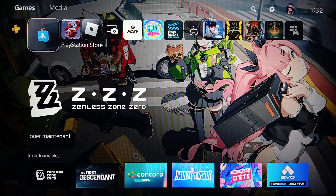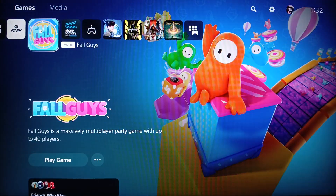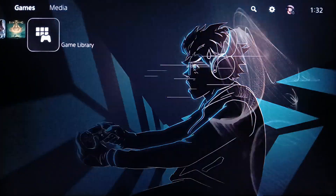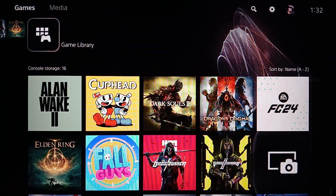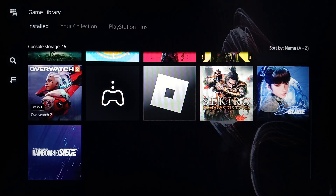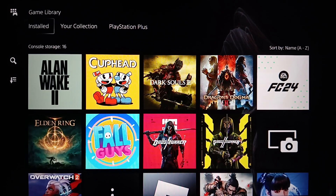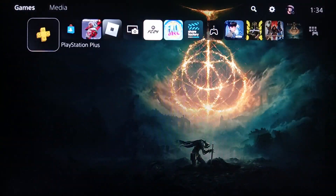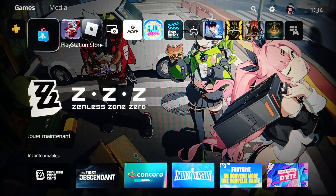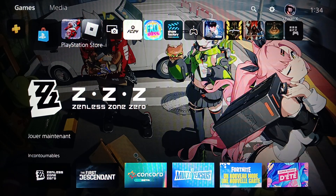Right here you're going to find the games and apps that you have. On the right you're going to find your game library — if you click on it, you'll find the list that includes all of your installed games and applications. On the left you're going to find PlayStation Plus and also PlayStation Store. At the top you're going to find Games, Media, Search, Settings, and your profile icon.